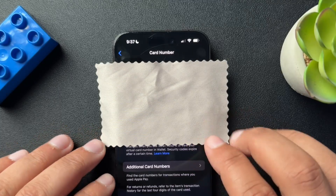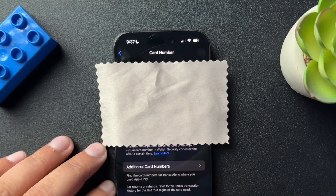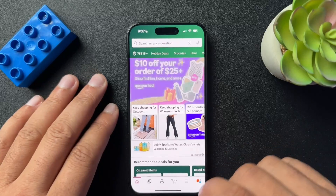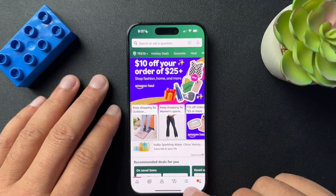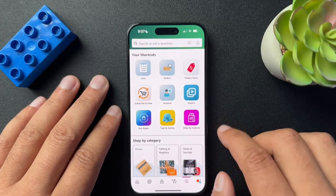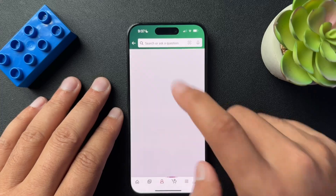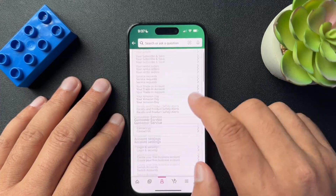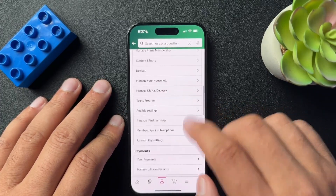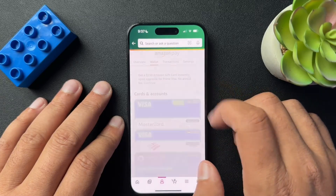Let me walk you through how to add this card as a payment type over on Amazon. In Amazon, go down to these three dots to open up the menu, then select the account option. In the account section, scroll down until you find payments and select your payments.